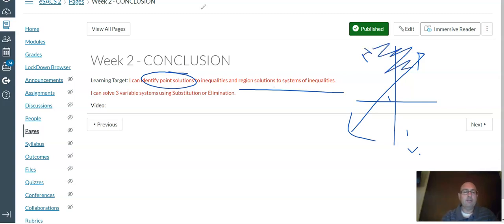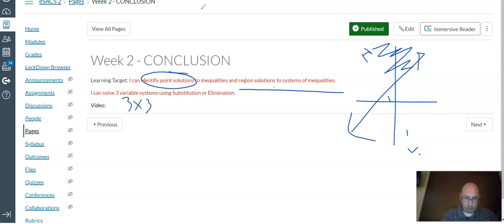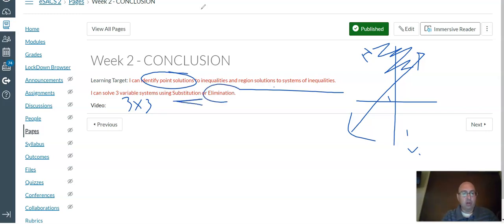And hopefully also now the three variable systems, what we call the three by three systems, you're able to do the simple substitution and the more complicated elimination. And that's what you'll be tested on.